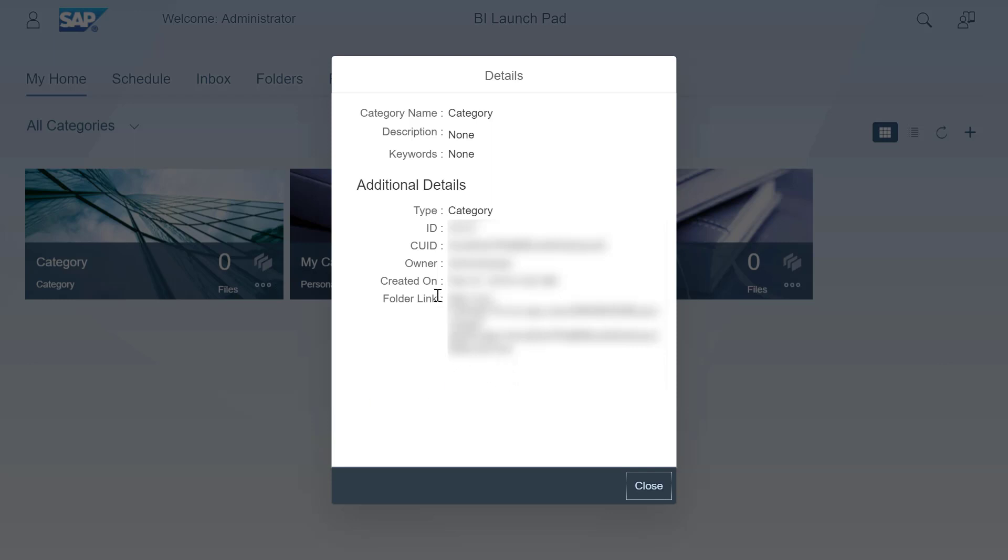If required, you can also change the link format for folders and categories in CMC.